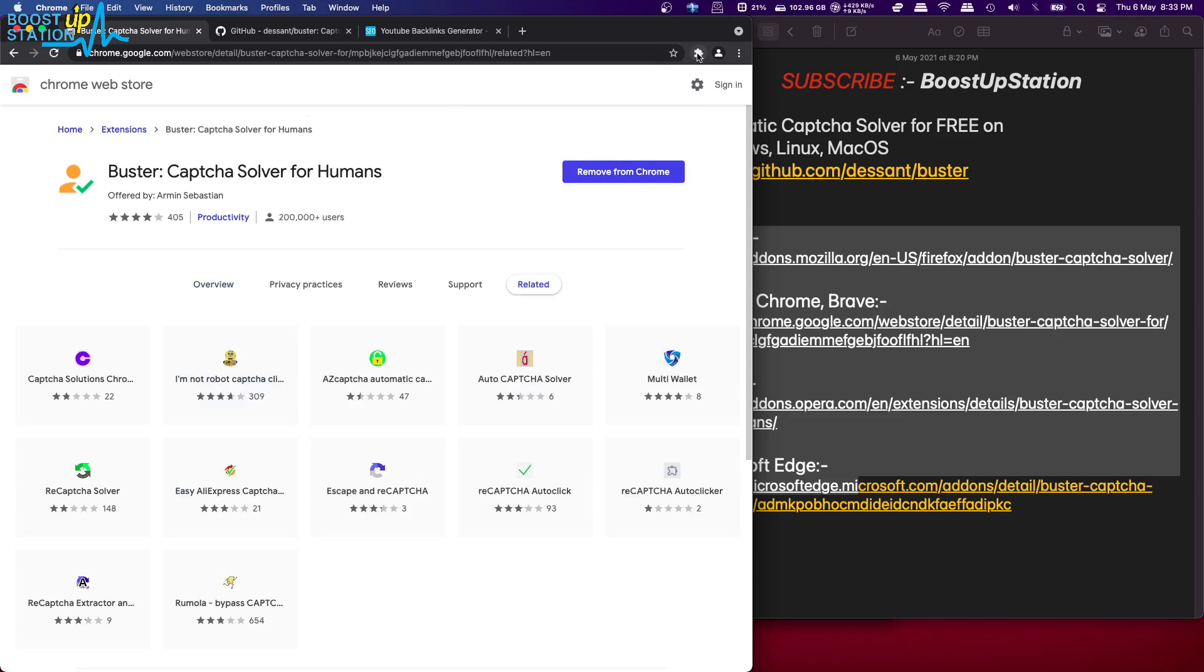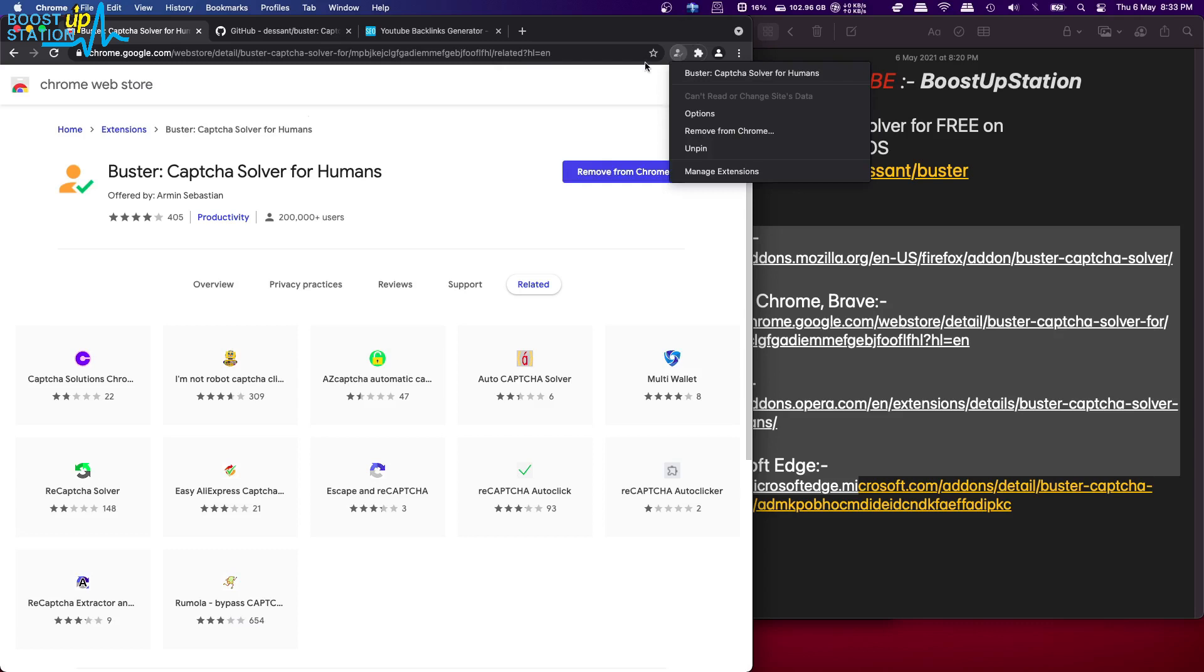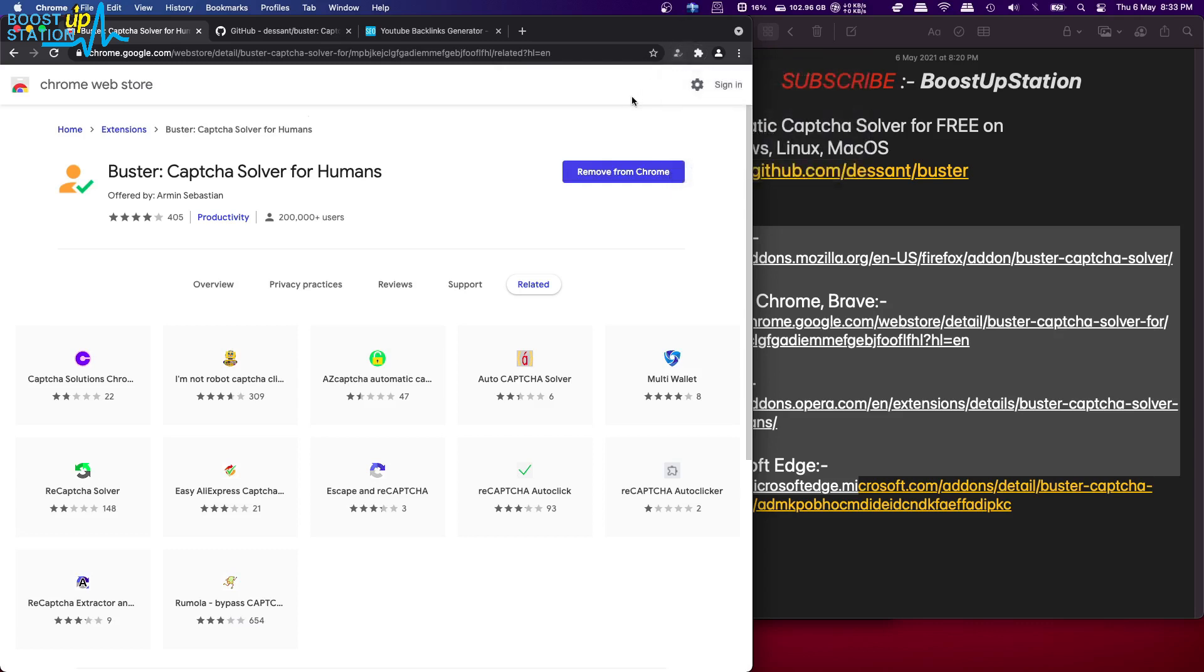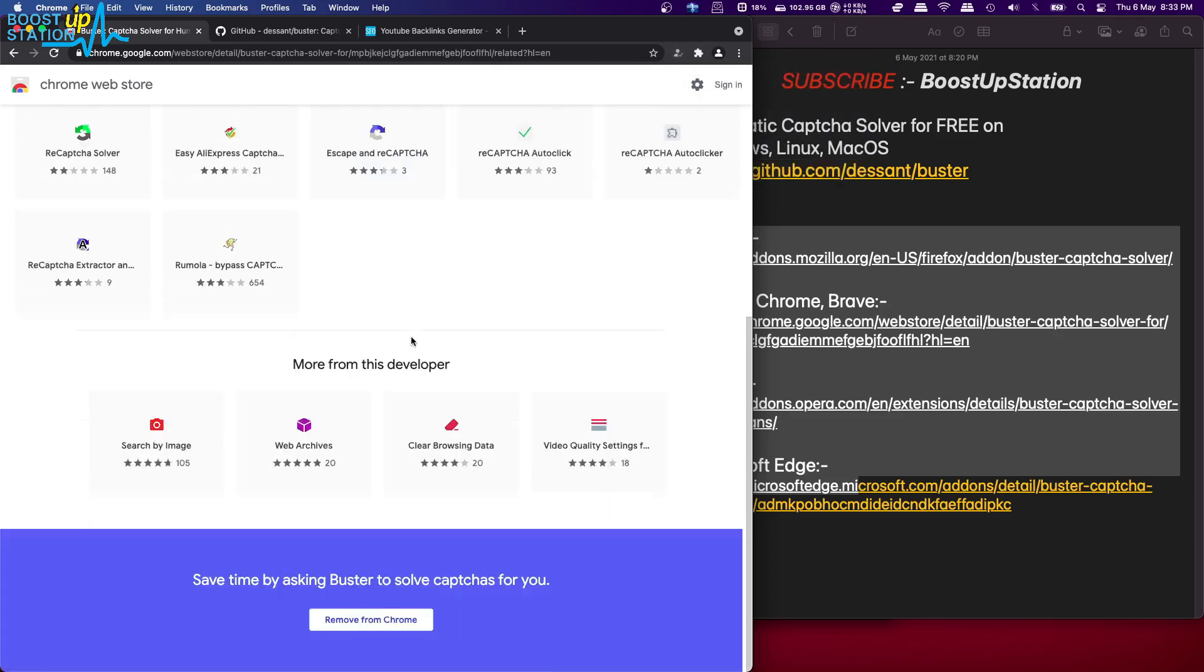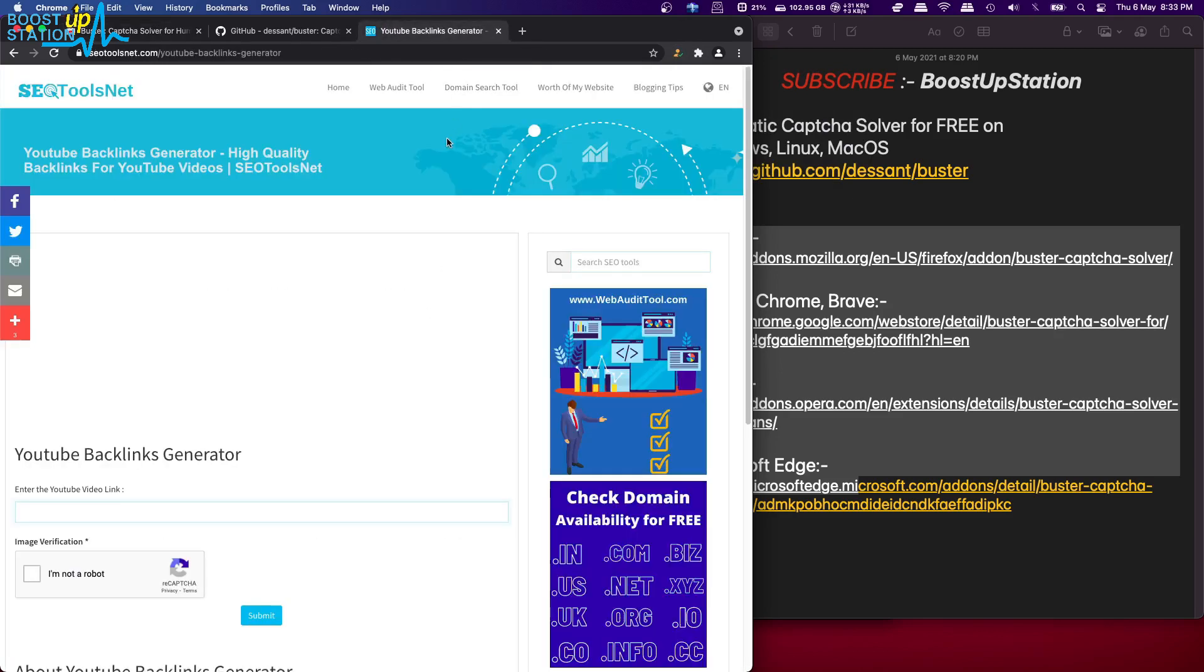And here we have, if we click on extension, click on this sign to pin it up, it is right here. So it is not highlighted right now because we don't have any captcha on this page. If we go to a page which has captcha, it is highlighted, you can see.